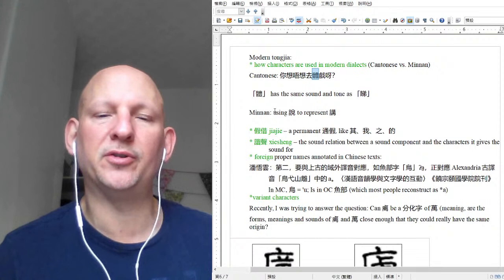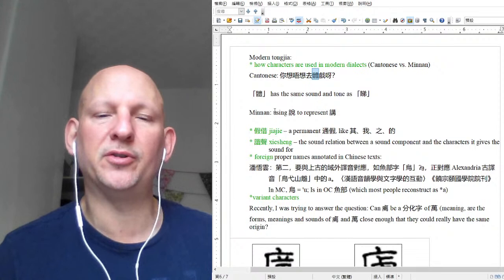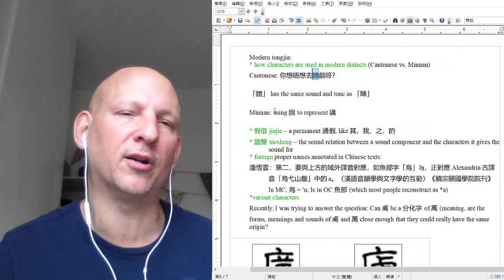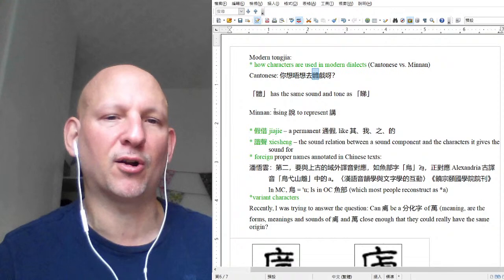There are several ways that Minanhua writing ends up happening. One is doing what the Cantonese do — using a different character with the same pronunciation. But I think actually that's quite rare, and what normally happens is they use a character that has the same meaning.